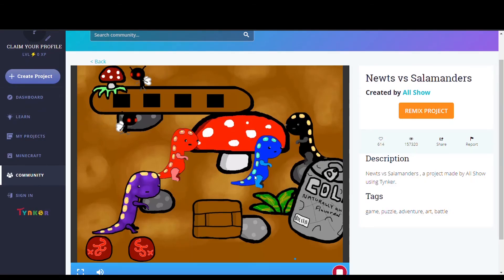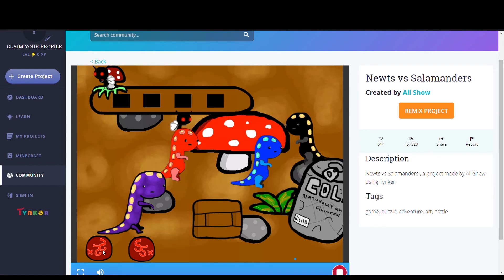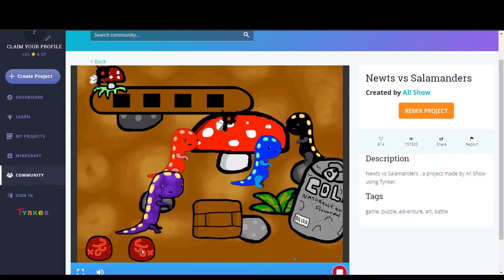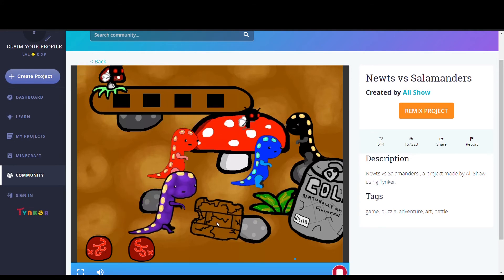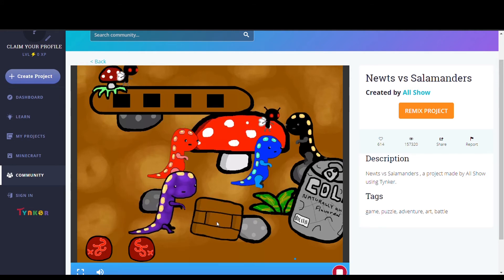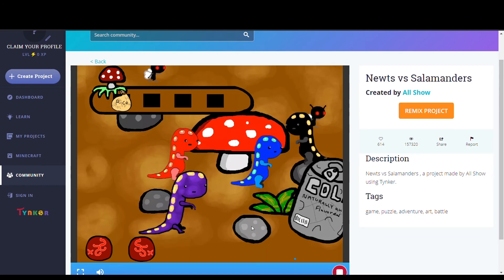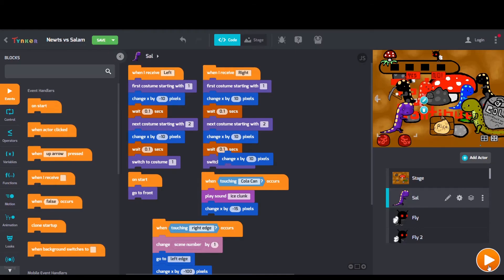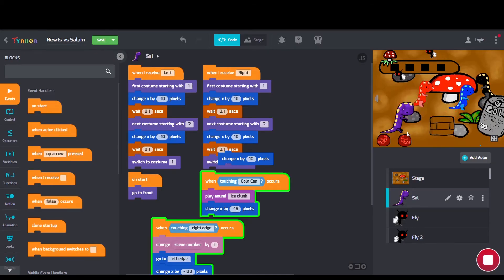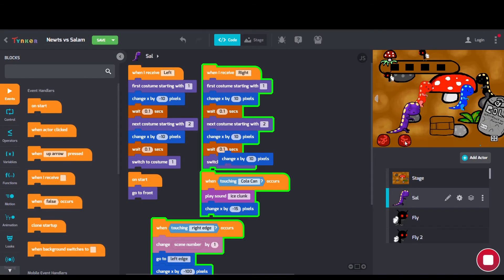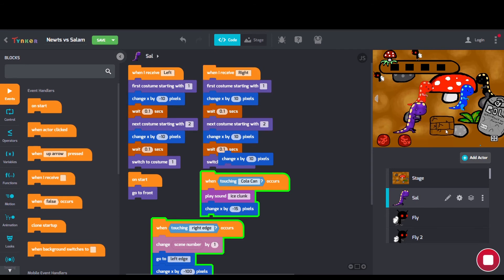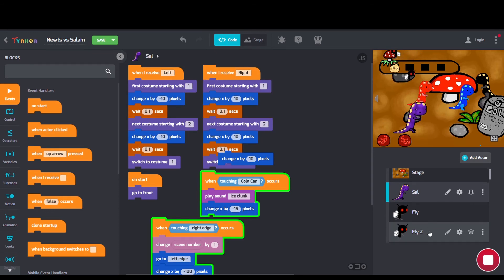Lastly, we have Newts vs. Salamanders by Allshow. In the coding we can see some first costumes starting with blocks and when I receive blocks as well.